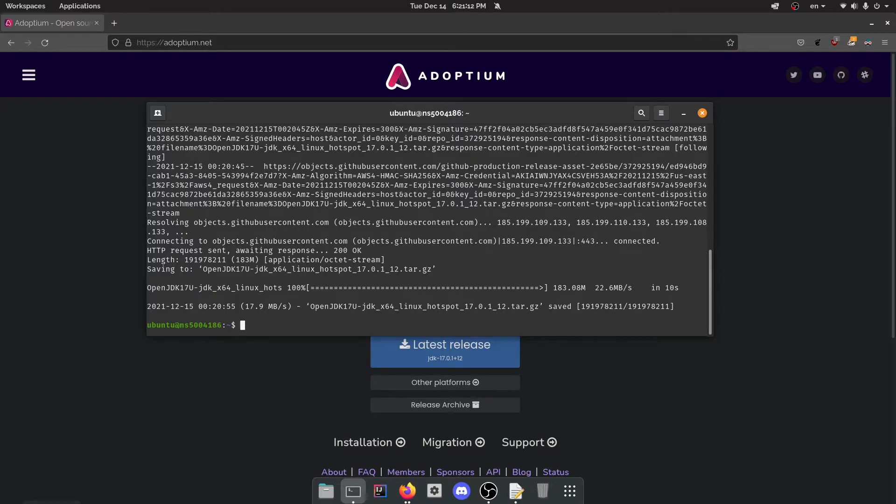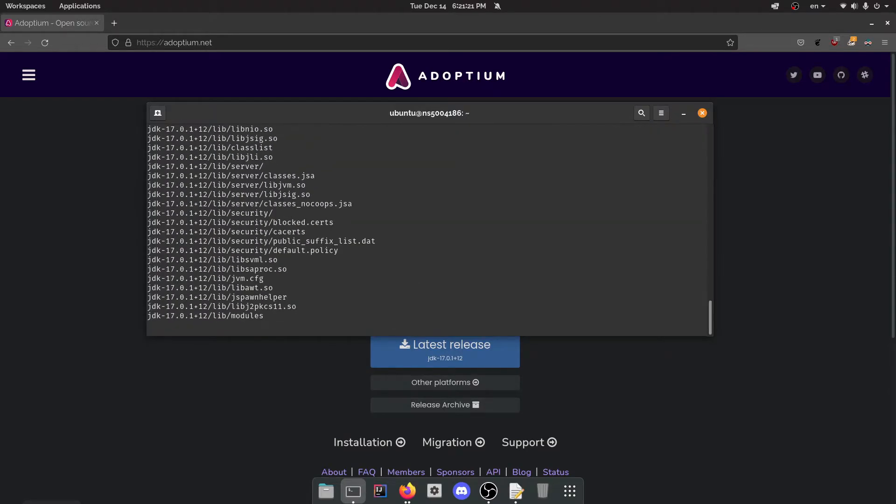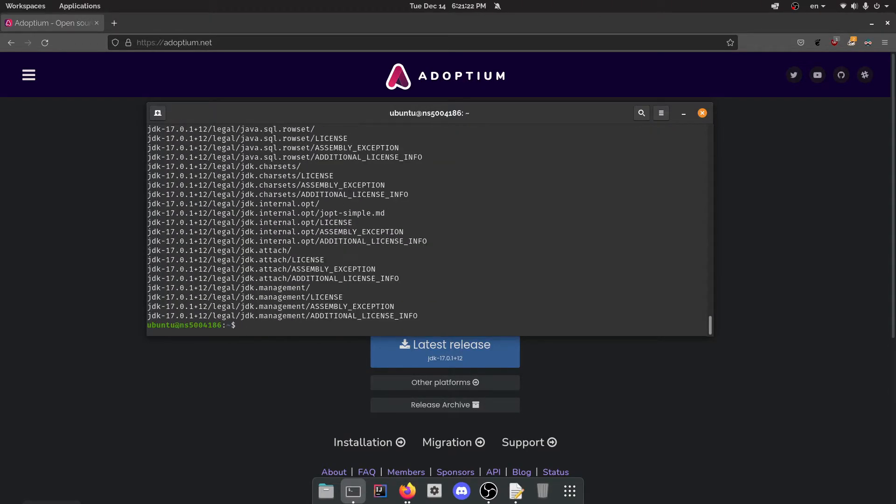So you want to use the tar command for that. I believe it's xdf and then open JDK, please work. Here we go, perfect. And then that's just going to be there.